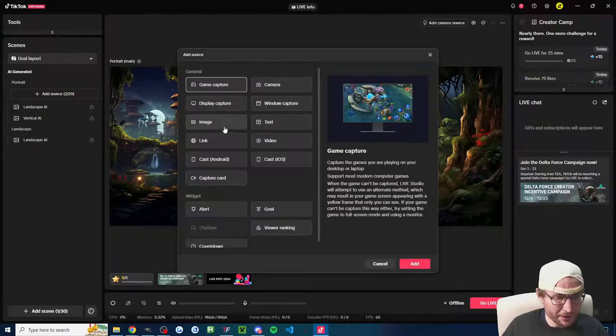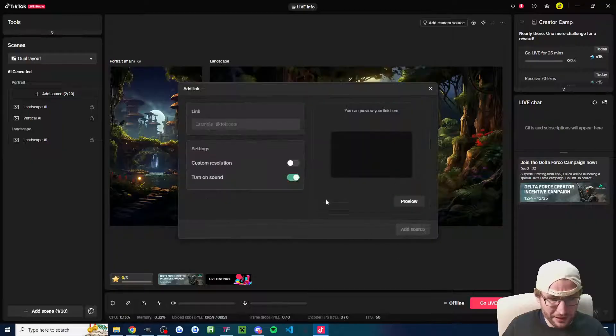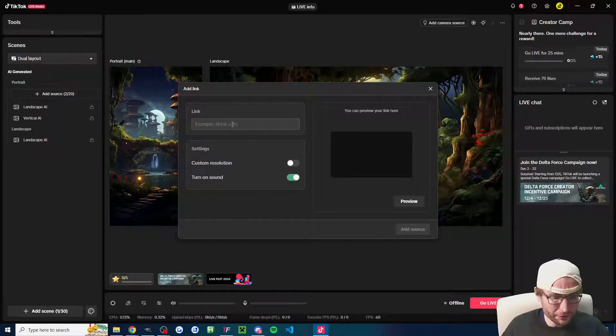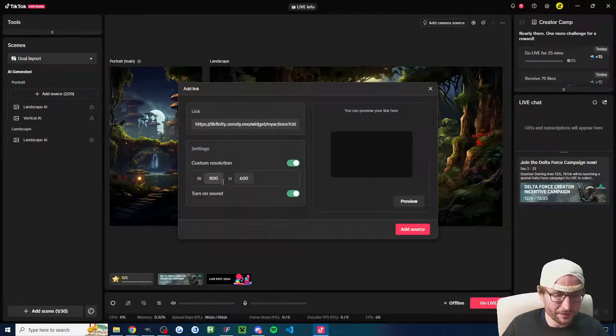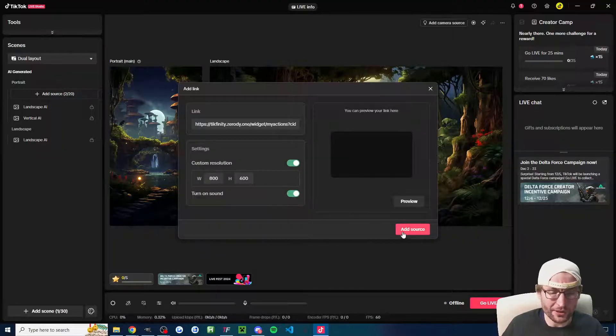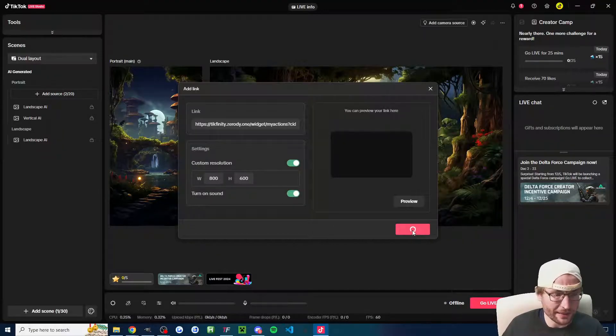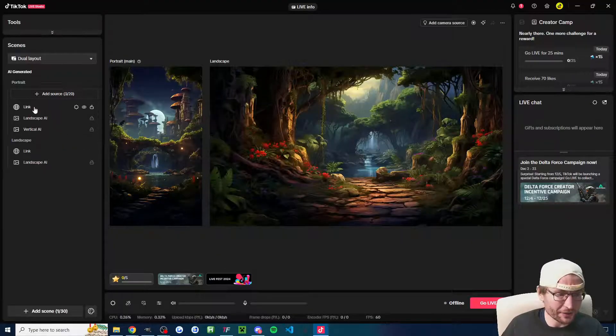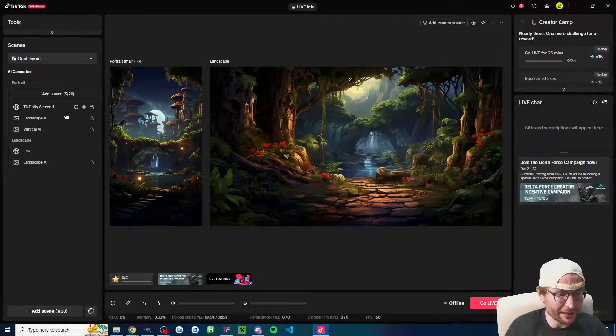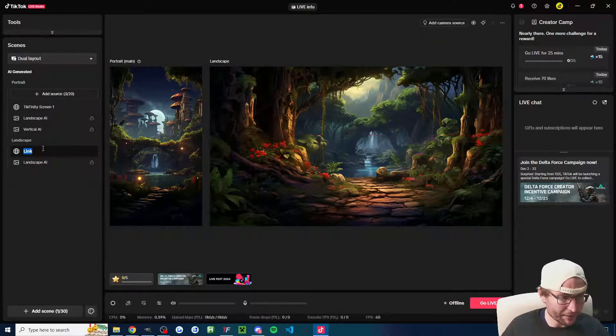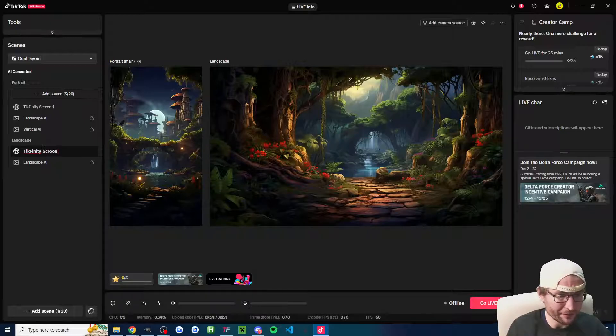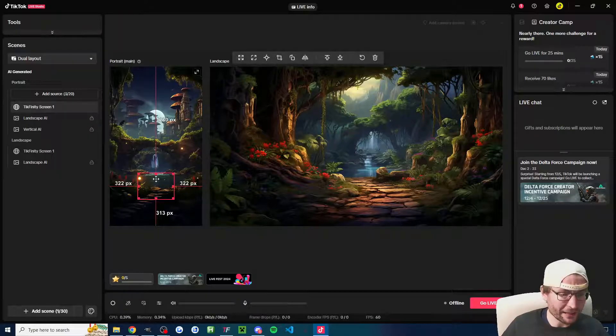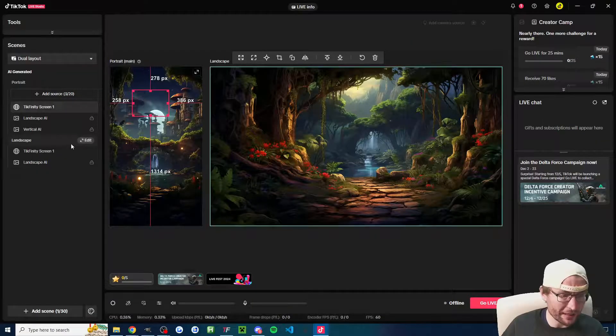Inside Live Studio, you would click Add Source, click on Link, Control V to paste it into the box. You can set a custom resolution if you want. Make sure the sound is turned on, especially if you have sounds playing. Click on Add Source. Make sure you rename it. I'm renaming it to TikFinity Screen 1. I have to rename it on the Landscape Canvas as well. You can then click on it to place it where you want and drag the corners to resize it.